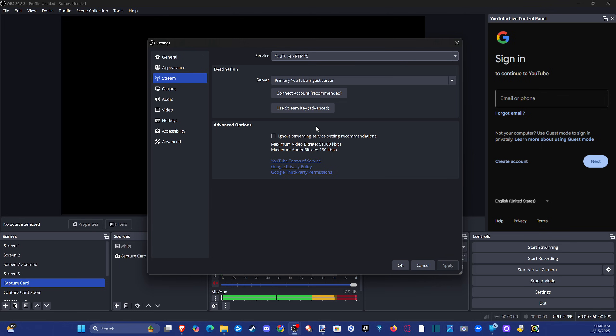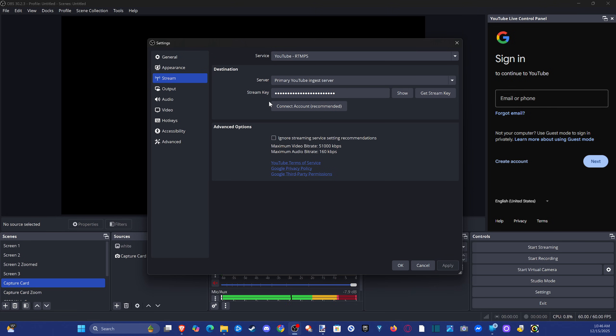Now there's another way that we could connect our accounts. You could use a stream key. Go to Use Stream Key Advanced right here, you can copy paste your stream key into here, and then you should be able to connect it that way.